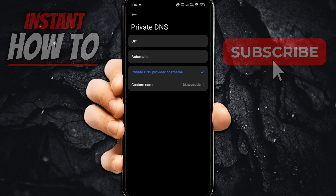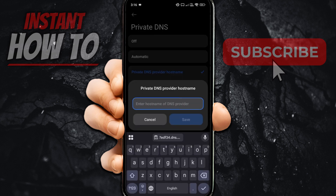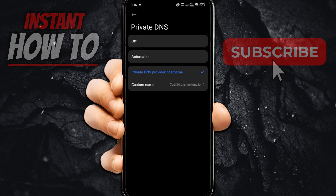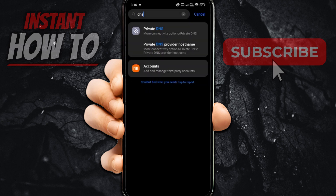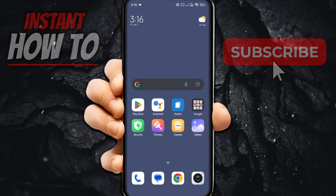Click on Private DNS, and make sure it's not set to Off or Automatic — it has to be set to Private DNS Provider Host Name. Click on that, and where it says Custom Name, click on it and paste in what we just copied earlier, then click Save. After you do this, your custom Private DNS will be set, and you can go to that specific website and it should start blocking it.